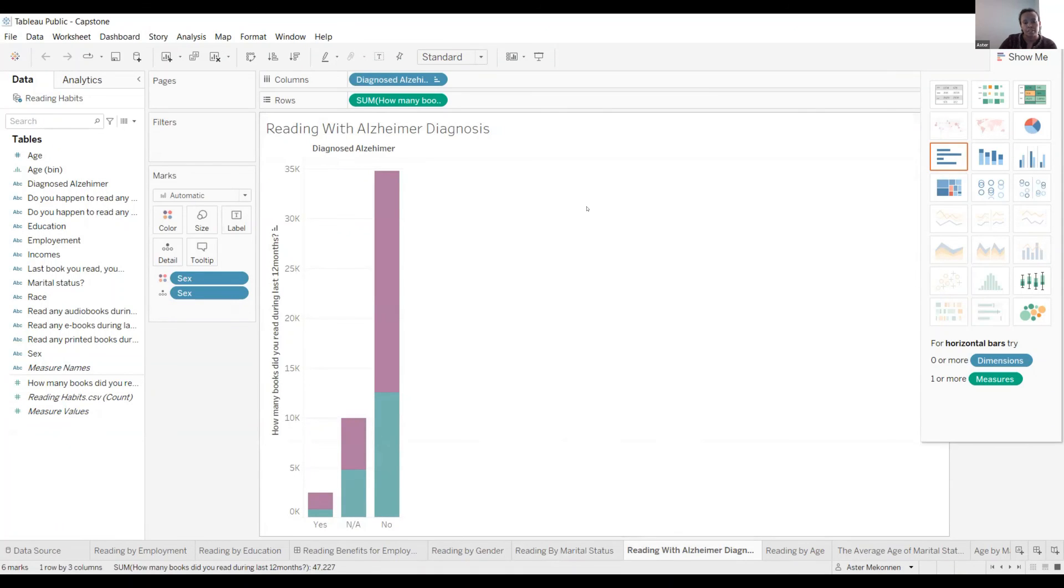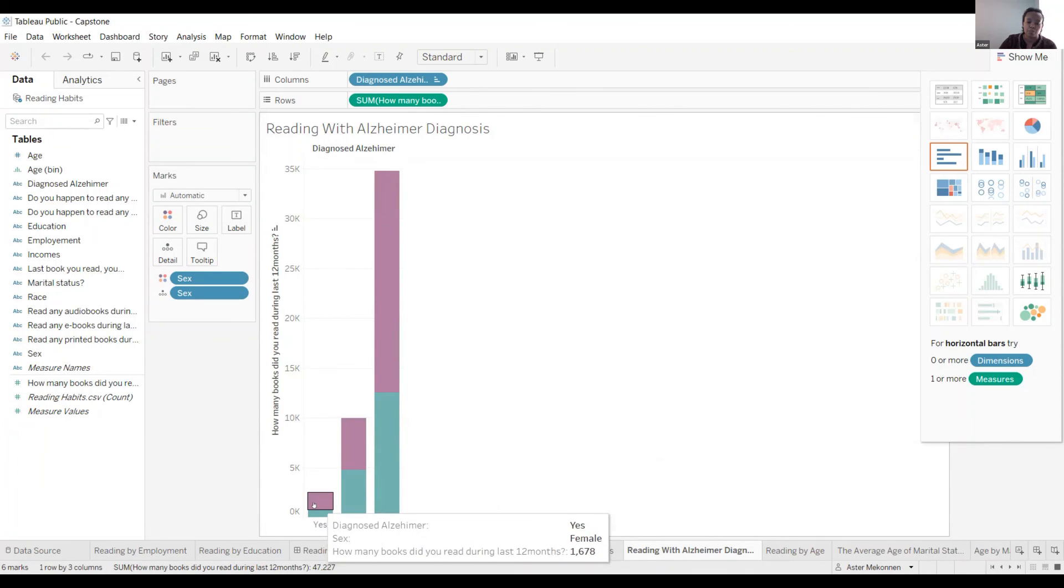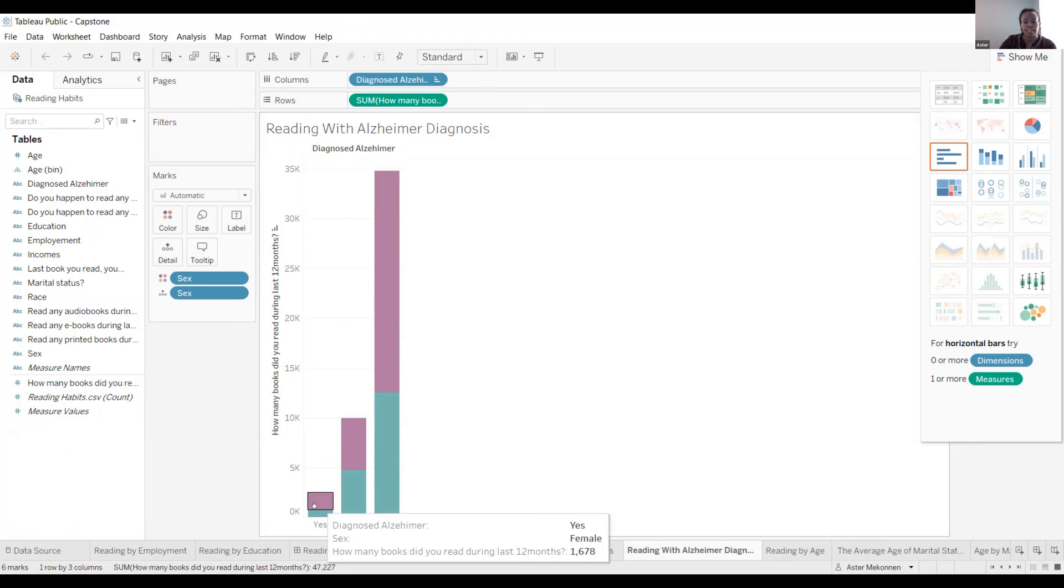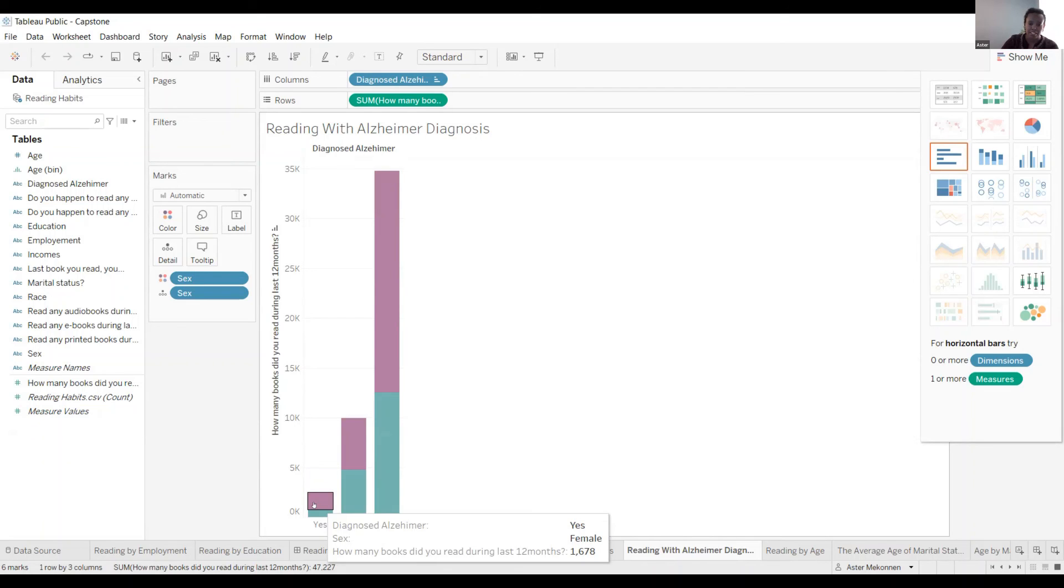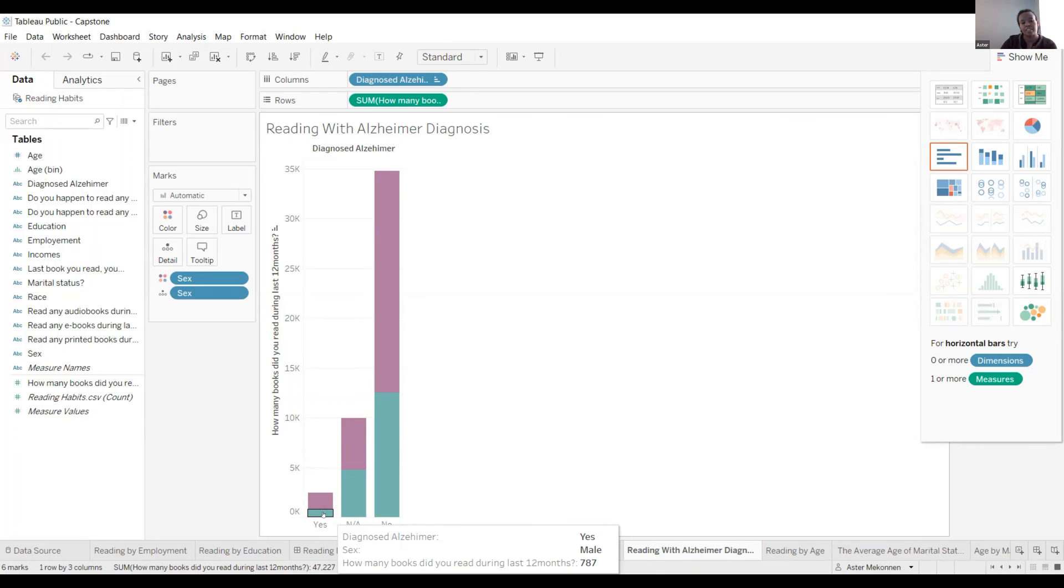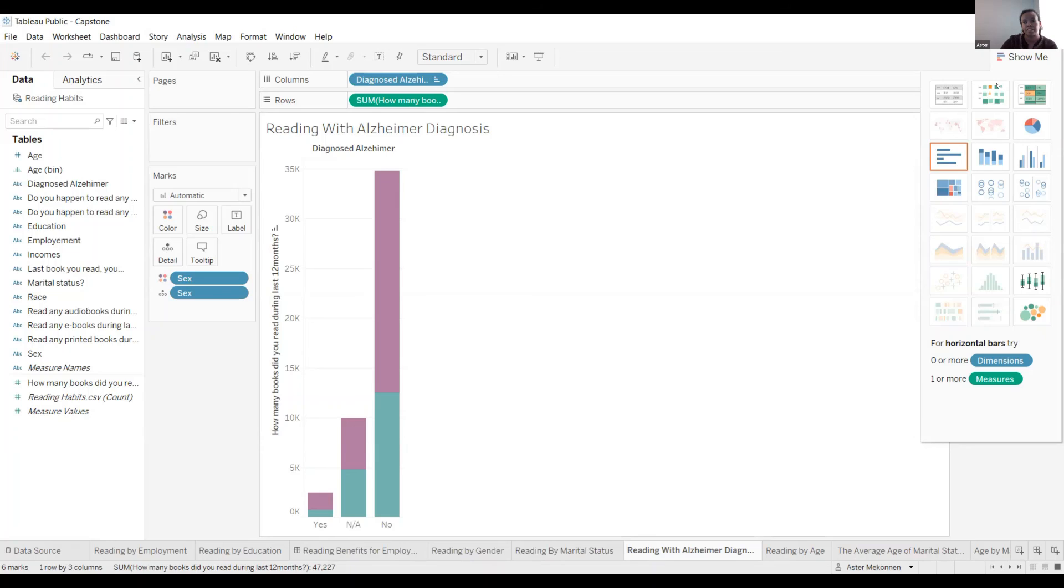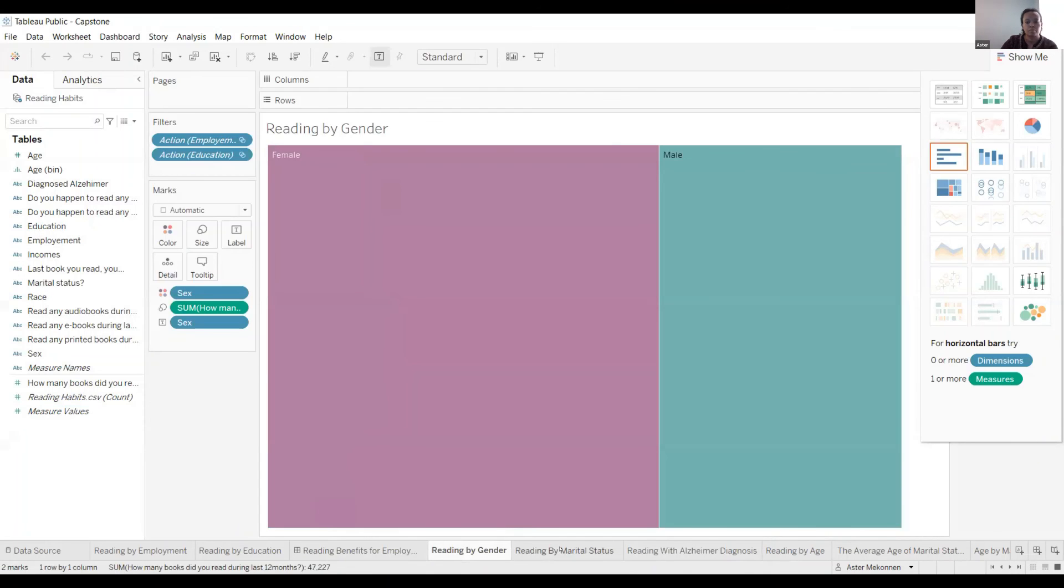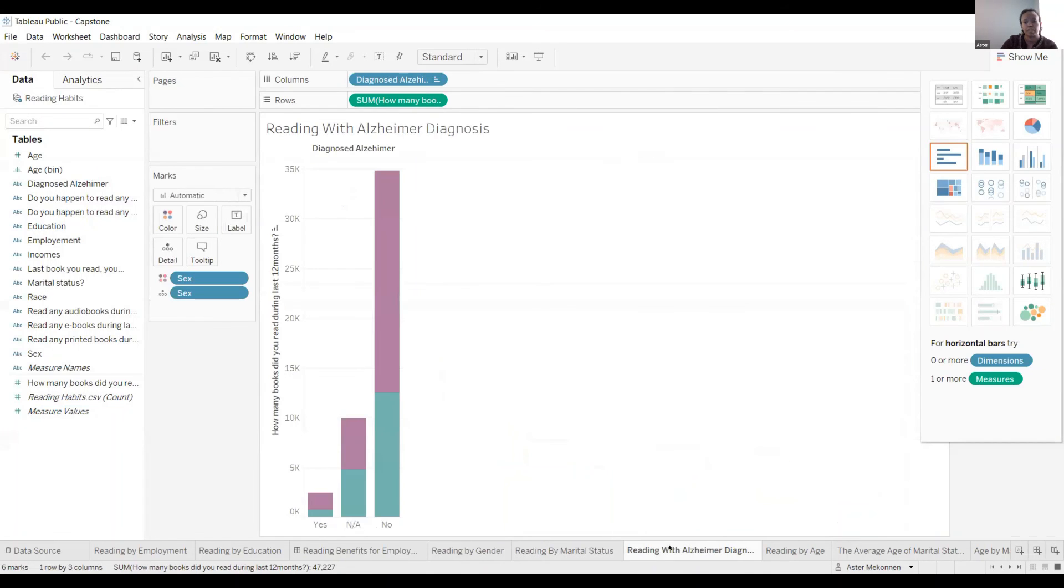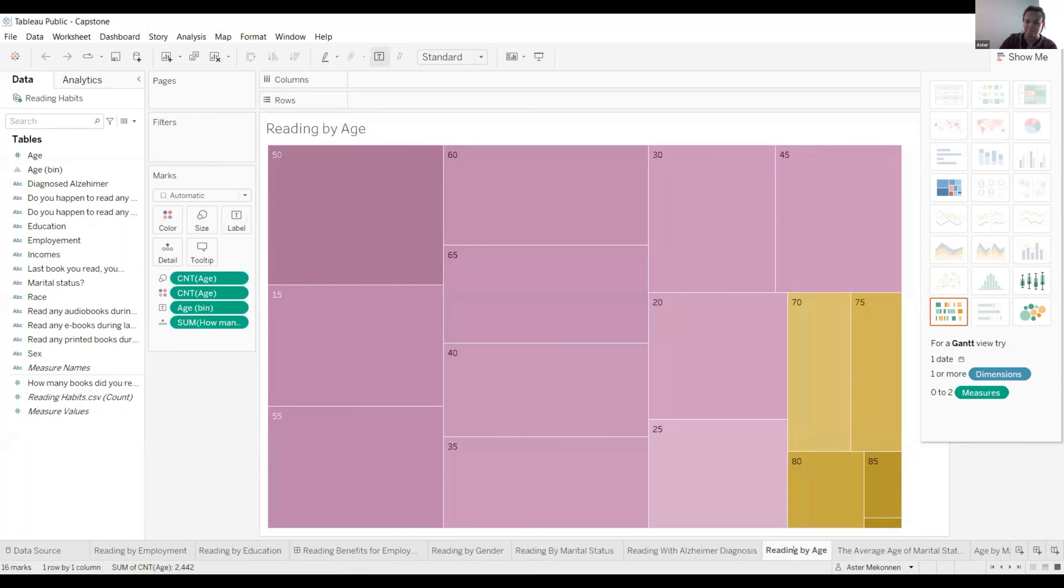The reading with Alzheimer's disease. Here, the people who did not read much books, they got Alzheimer's when they got older. So females read 1,678 for the last 12 months and got their diagnosis with Alzheimer's. And males, 787 books in the last 12 months, they got a diagnosis for Alzheimer's.